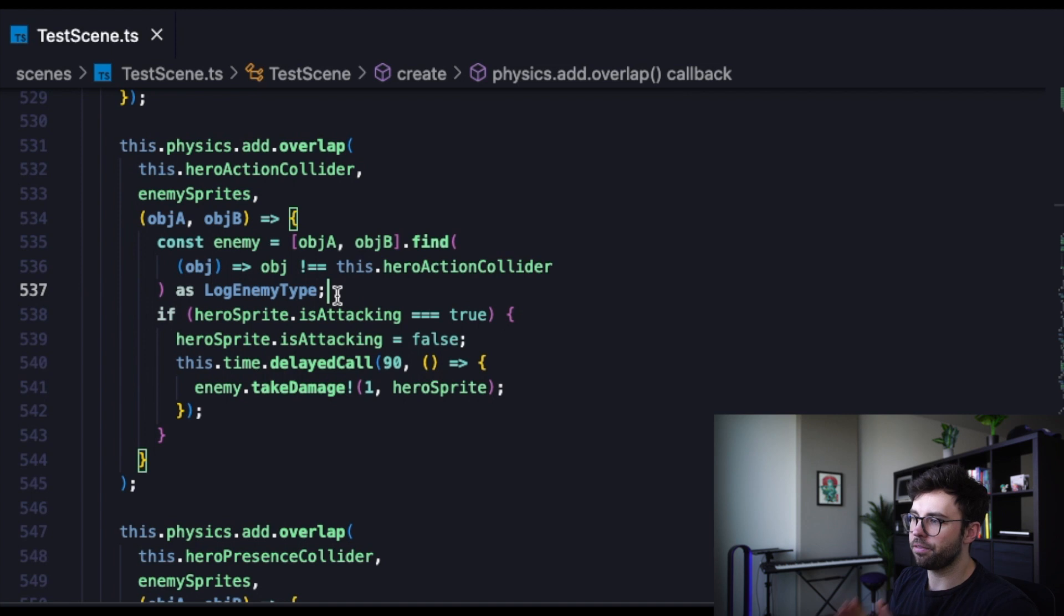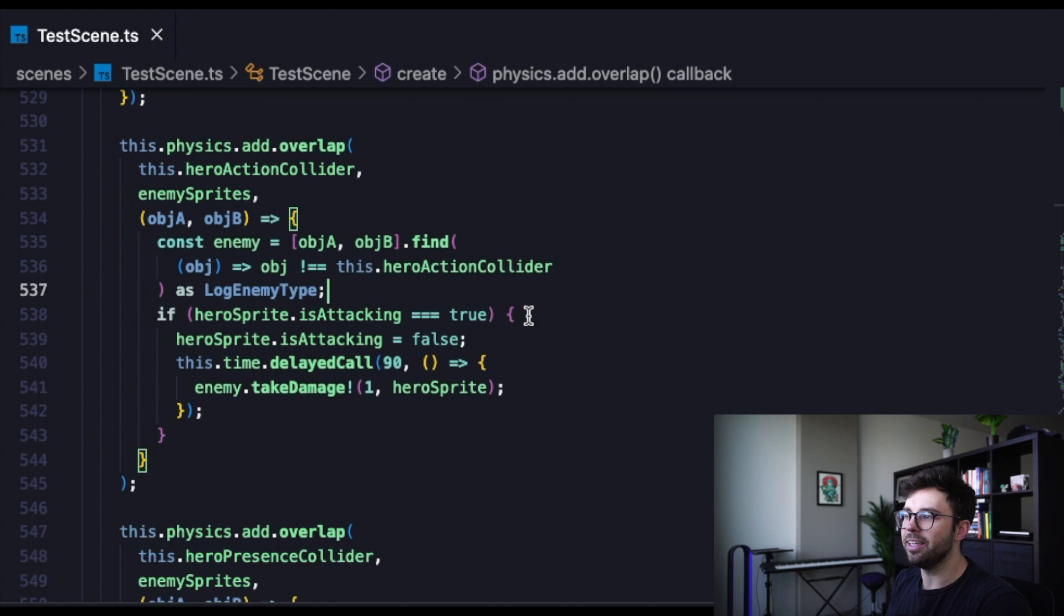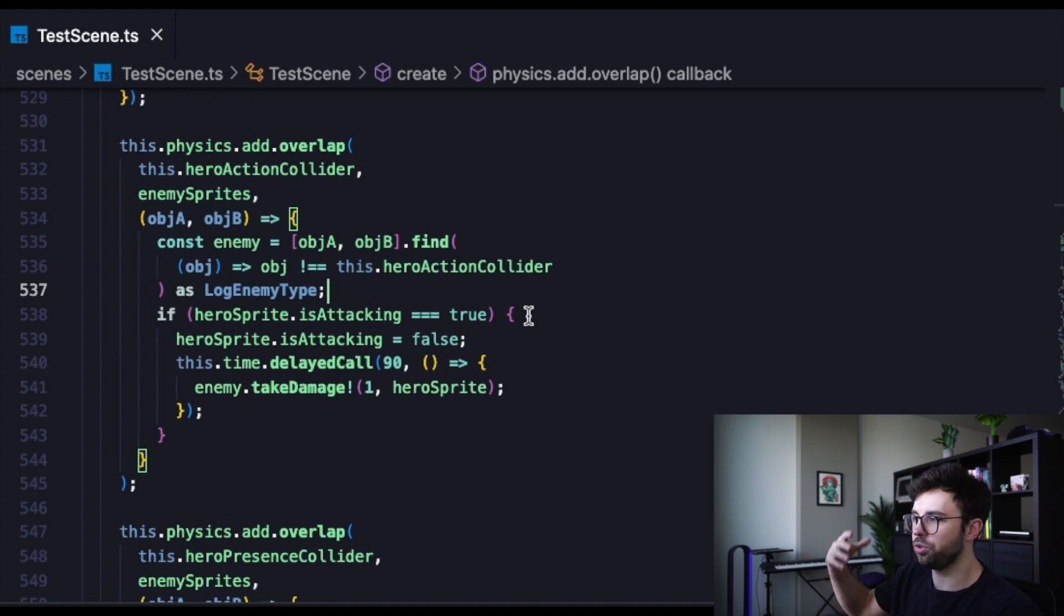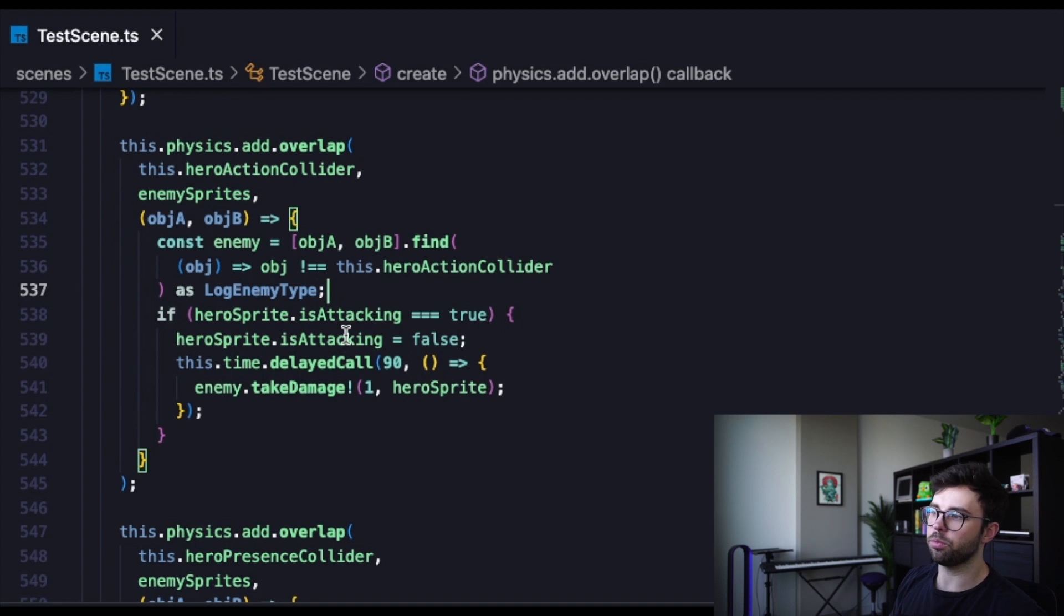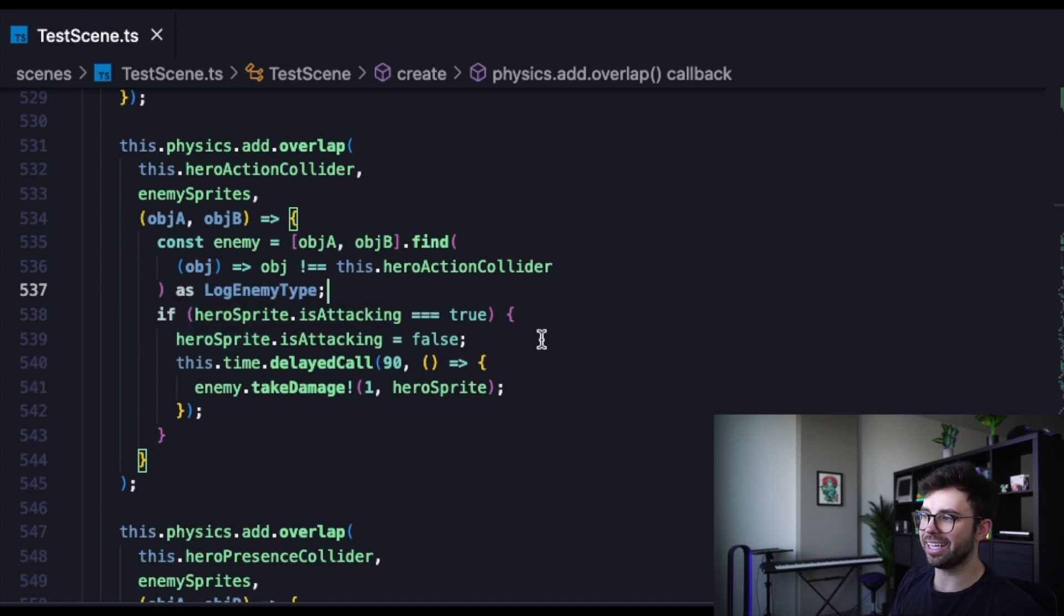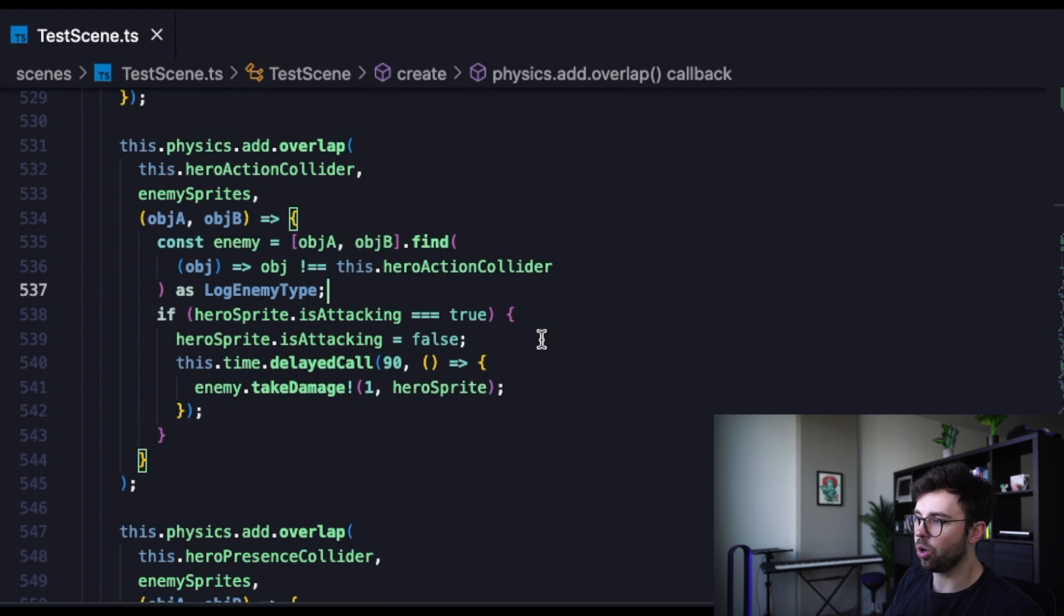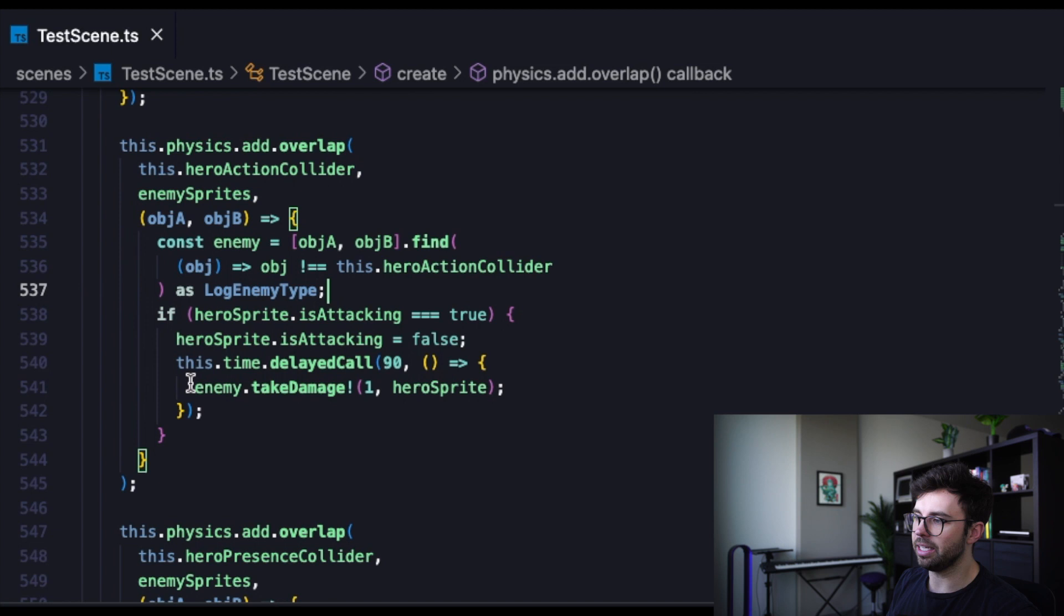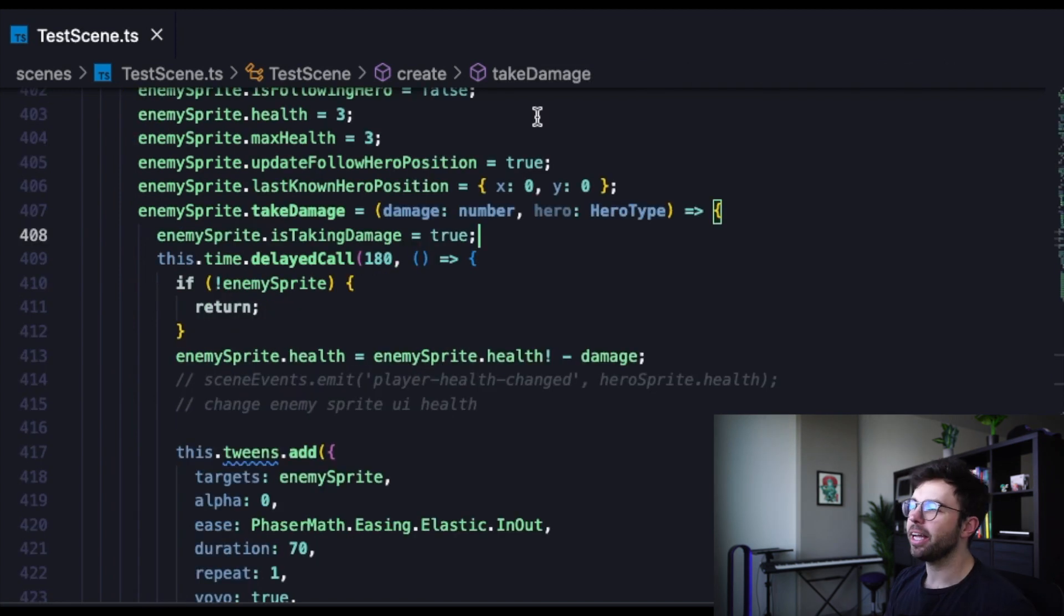Then on line 538, we're saying if the hero sprite is attacking is set to true, then that's the only time that we want to initiate the following code, which is that we're going to reset the hero sprite is attacking property to false, and then instantiate a delayed call of 90 milliseconds, and say that that is going to be the enemy.takeDamage function. And the enemy is going to take one damage from the hero sprite.